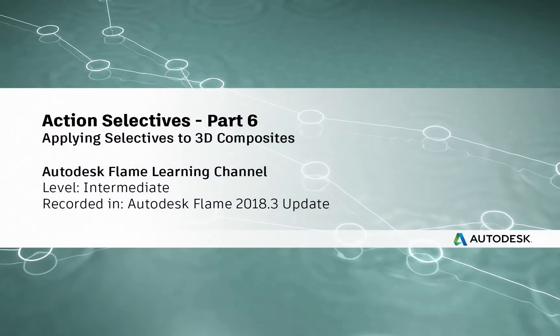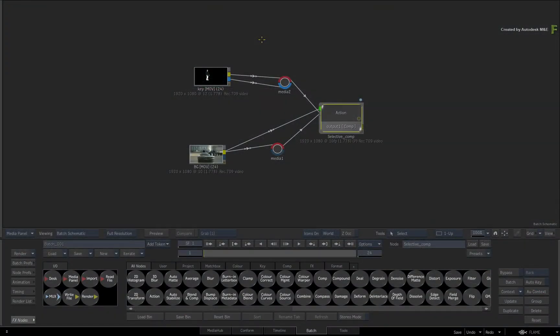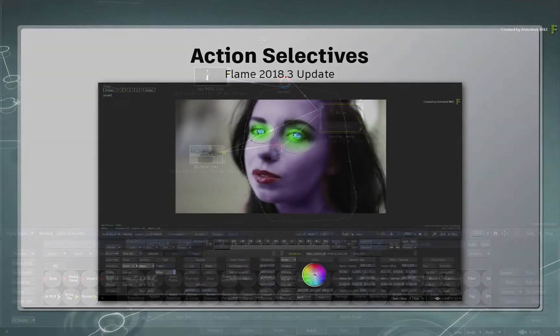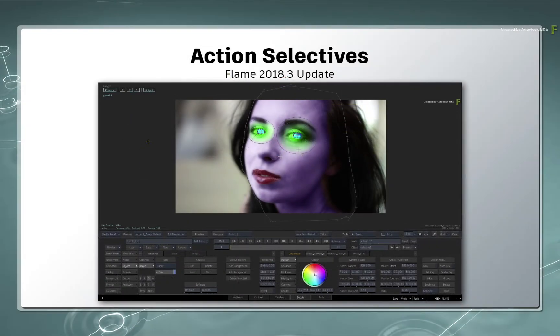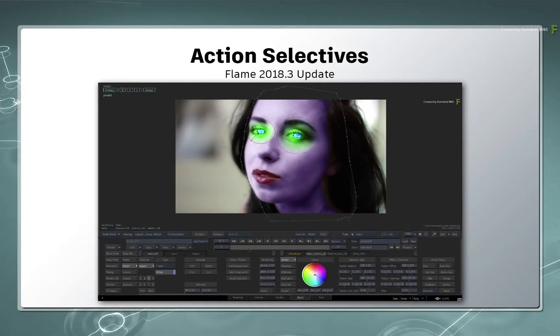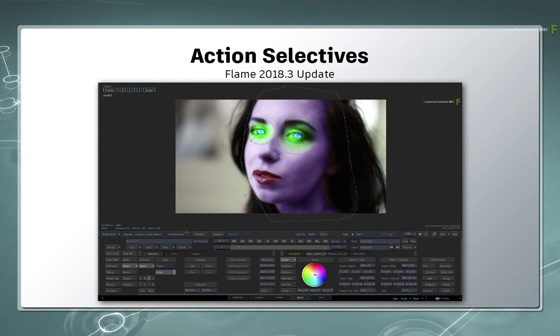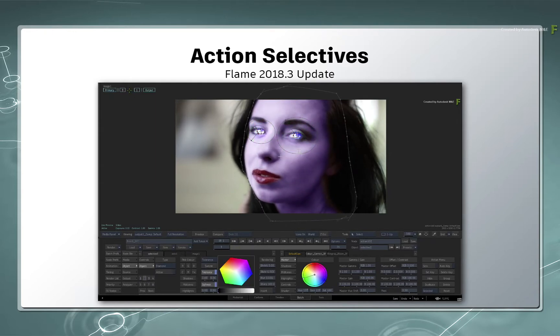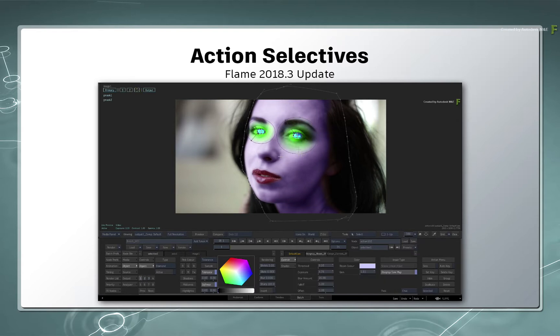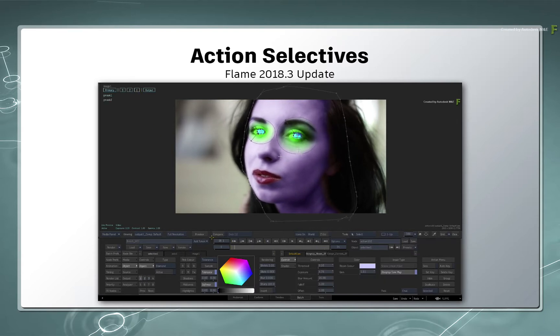Hey everyone, Grant for the Flame Learning Channel. In the previous videos on Selectives in Action, we covered a wide variety of use cases that typically focused on a single image or image surface. You can apply multiple Selective Effects for VFX and look development, but this has always been on a single image in Action up to this point.